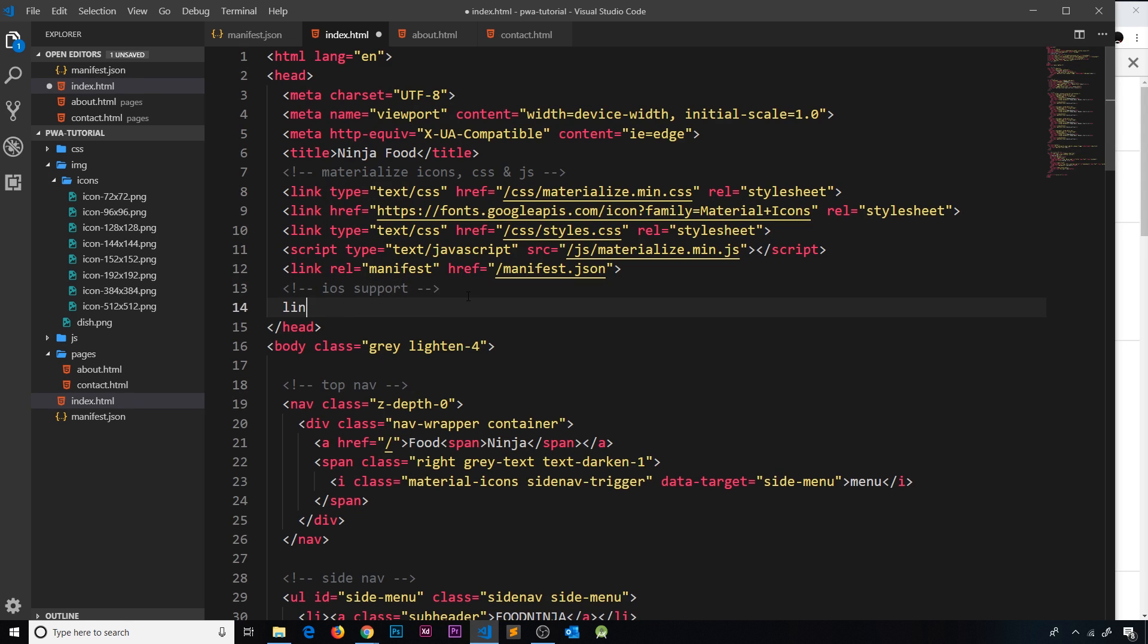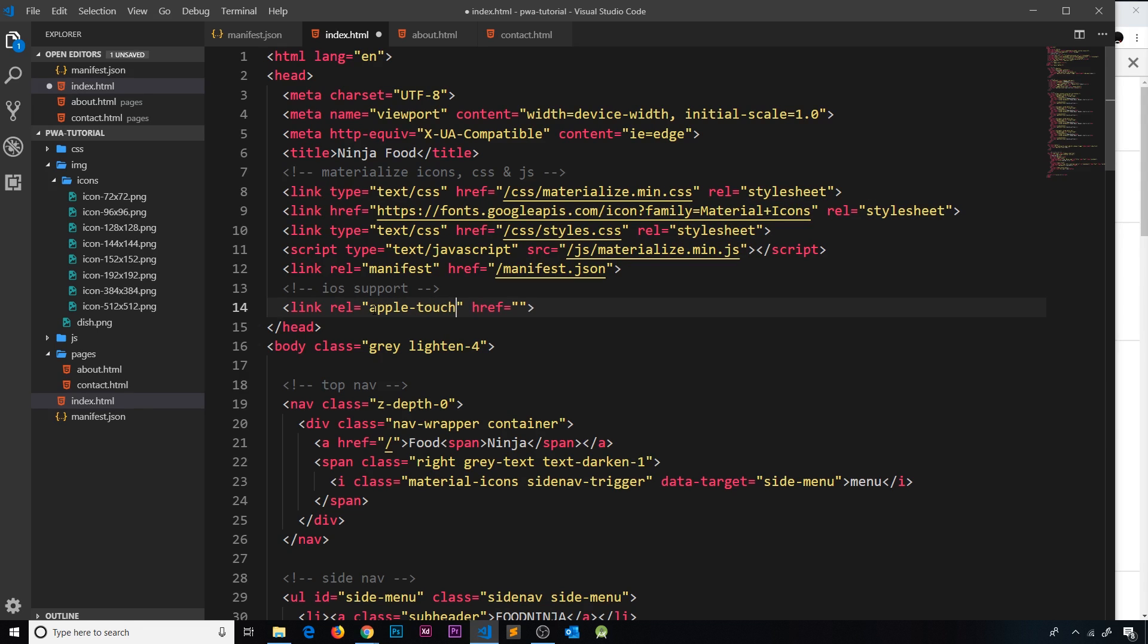another link tag. The rel this time is going to be 'apple-touch-icon', and then this href is going to be the source of the icon that we want to use. So forward slash icons to go into that folder, then